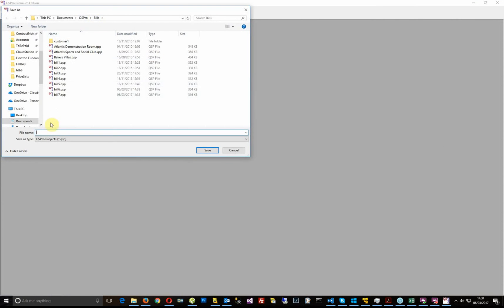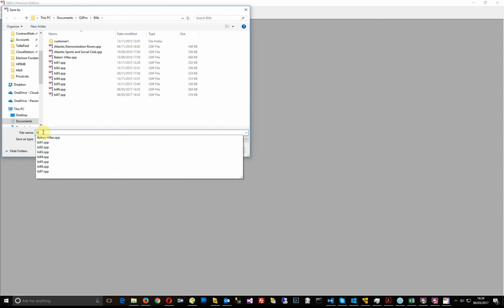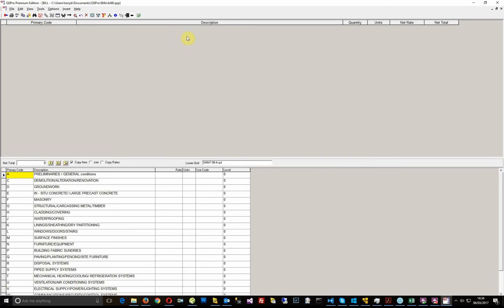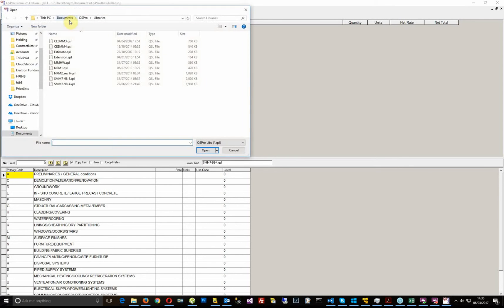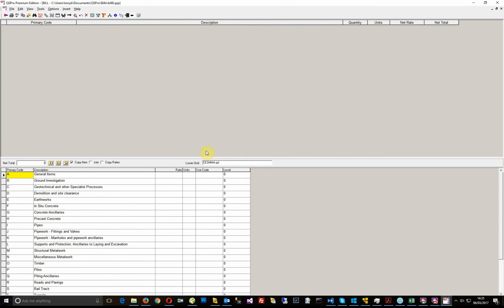And let's call this bill 8. What you can see here is that I happen to have a SESM library in the bottom half of the screen, so I need to change that. I've got an SMM 7 library in the bottom half. I need to change it to a SESM library, so click view lower grid and click on library and I want to choose the SESM library. So I choose SESM, open that.